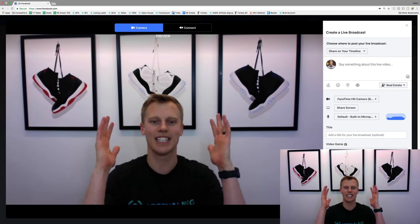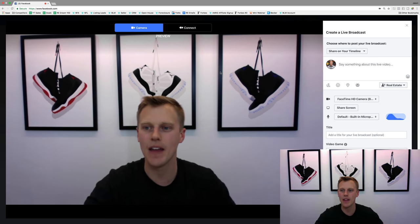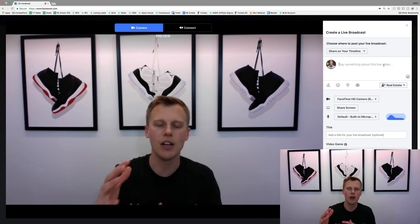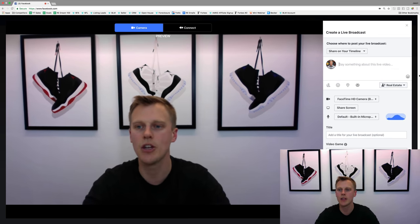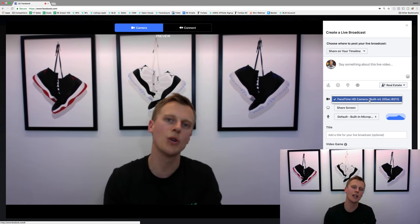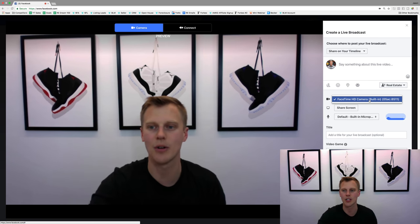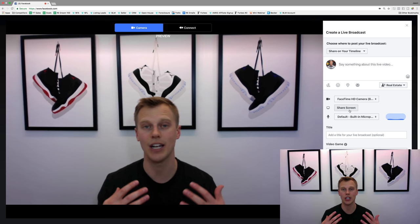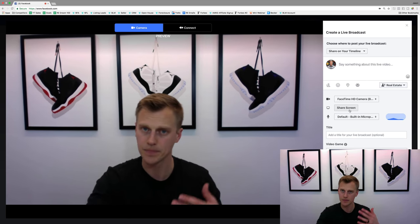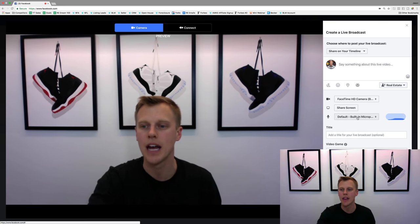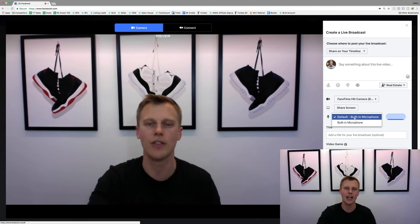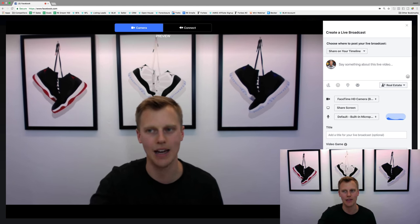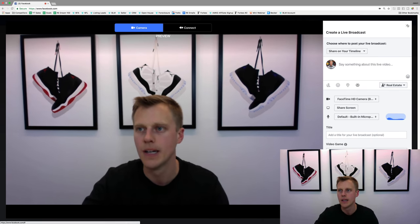It's accessing your camera, you can see yourself right there. The cool thing is you can choose to share it on your timeline, share in a group, share in an event, or share on a page you manage, so you can go through and hit all the different places you want. You can set the camera to your FaceTime camera or connect an external camera. One thing that's newer that I really like is Screen Share — I do a lot of videos where I share my screen to show people what I'm doing. As for the microphone, you can use the default built-in microphone or an attached microphone. Then you give it a title and hit 'Go Live.' That's all you really have to do for your personal profile.